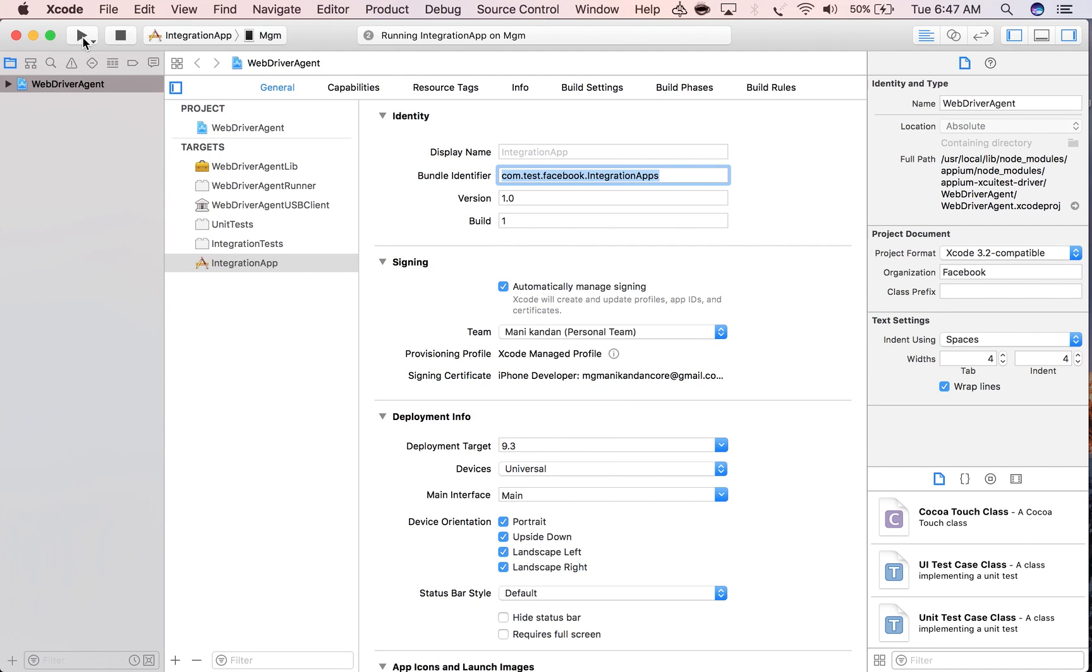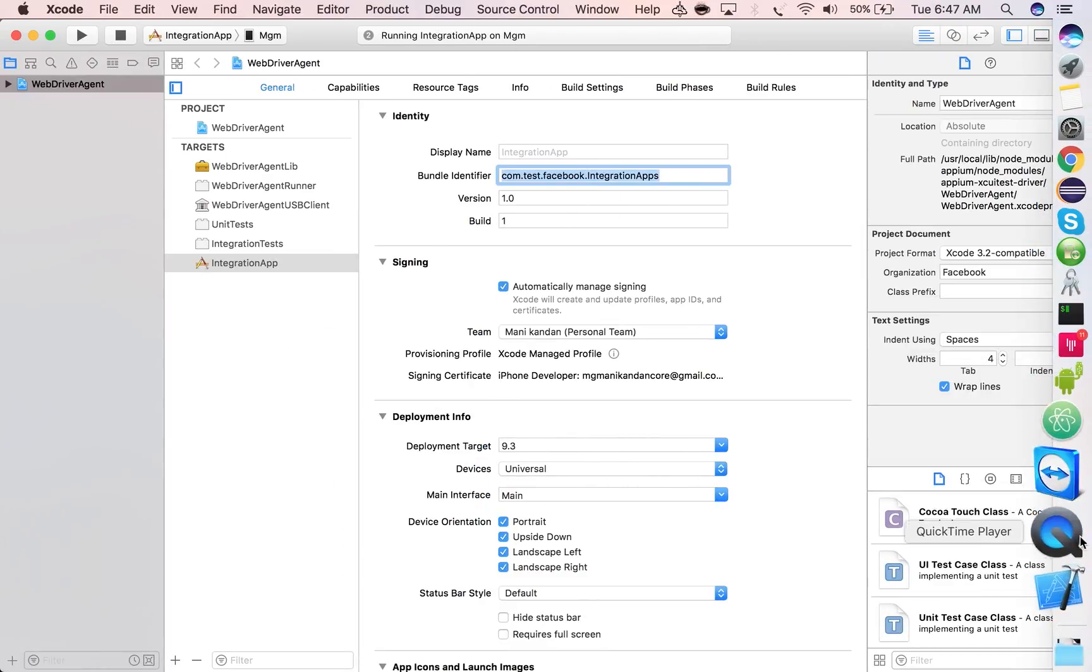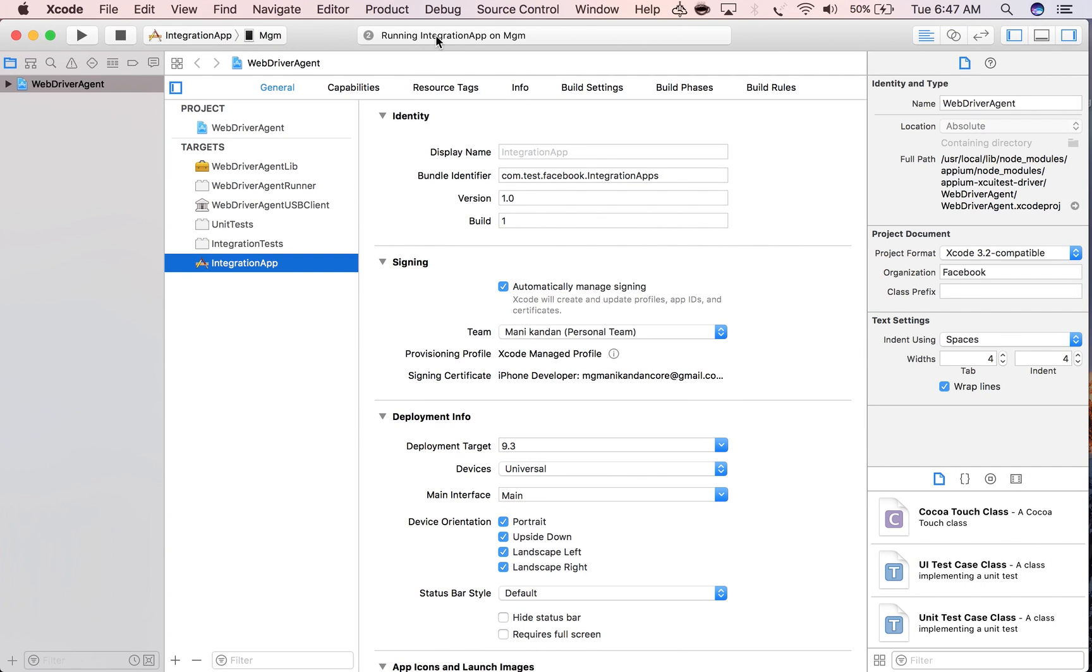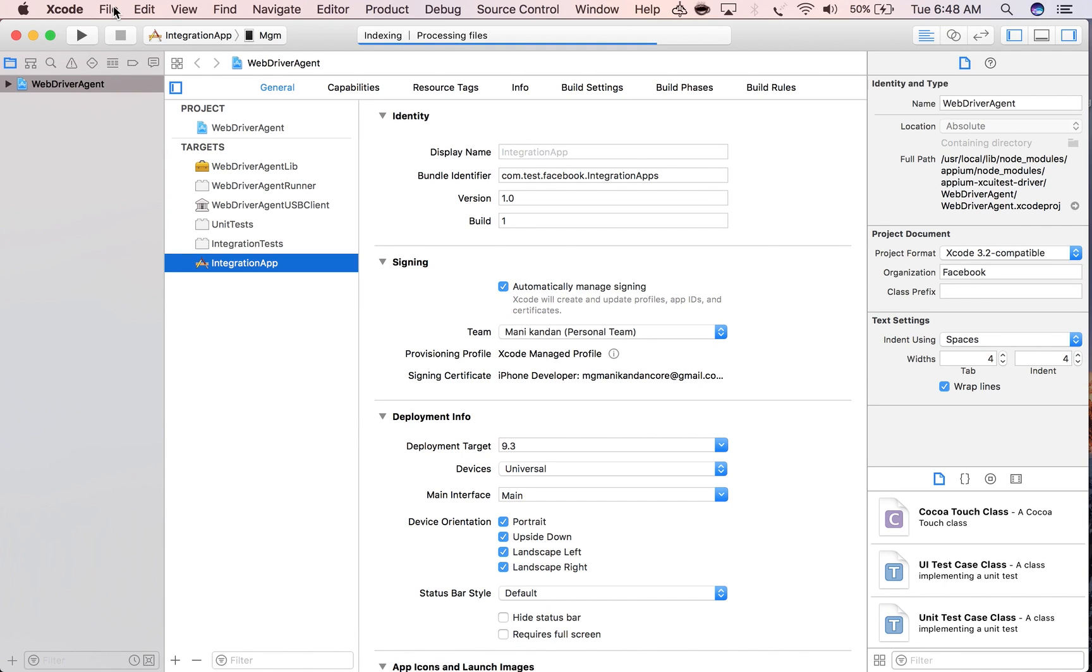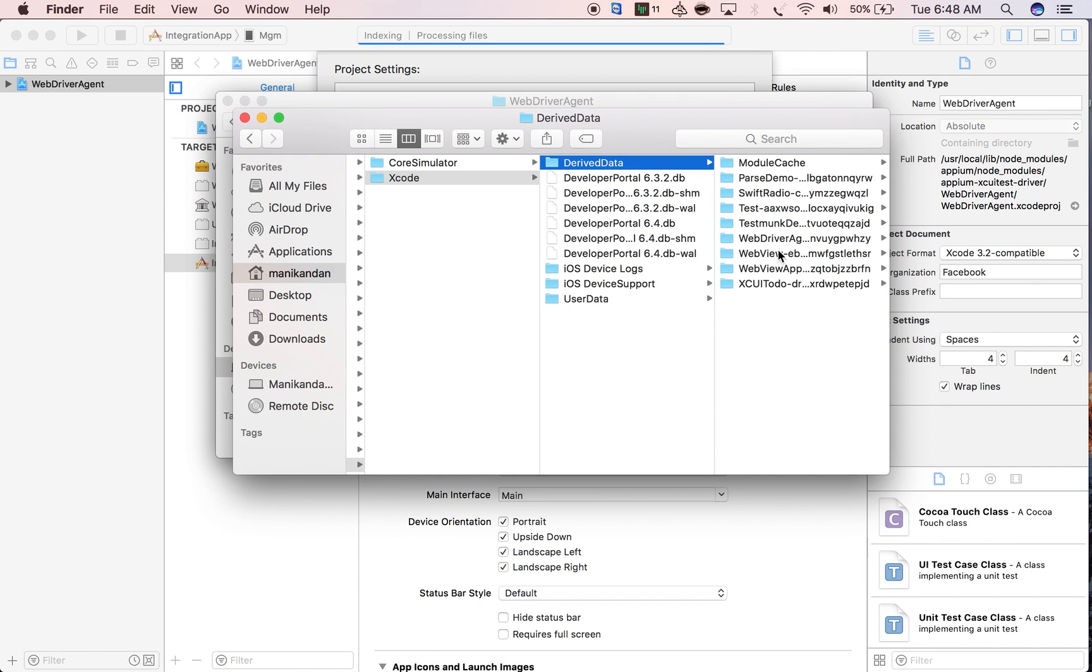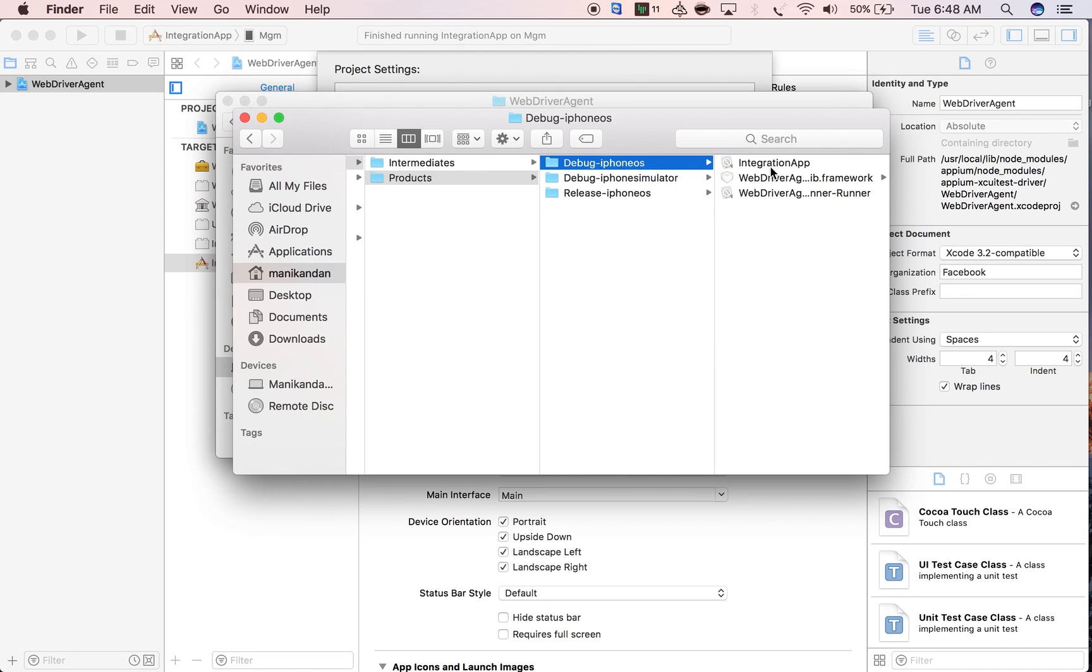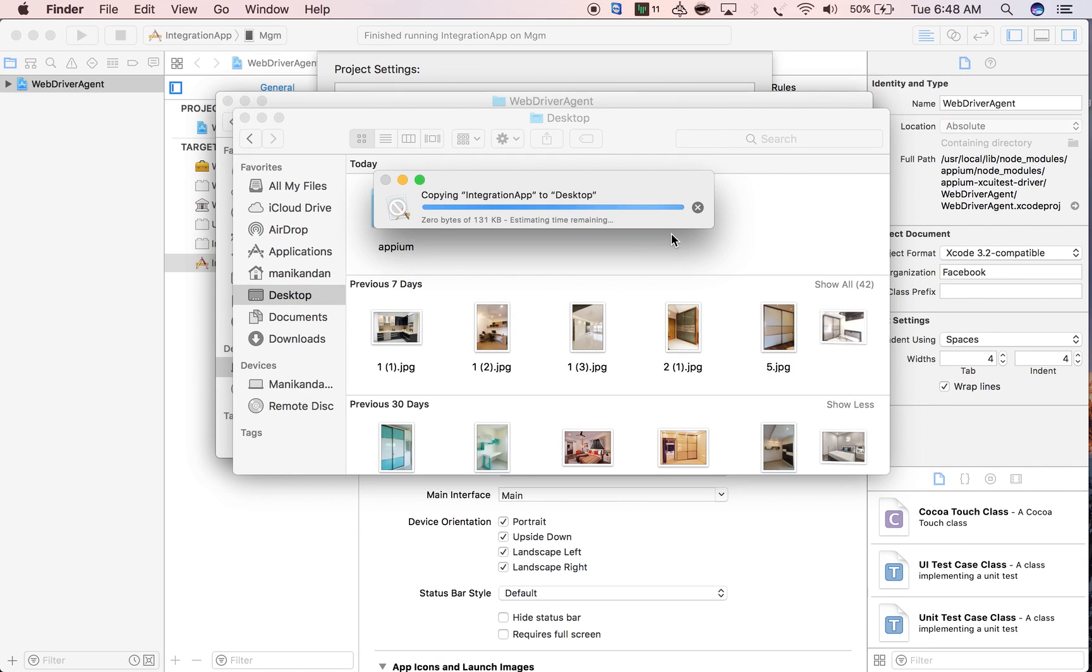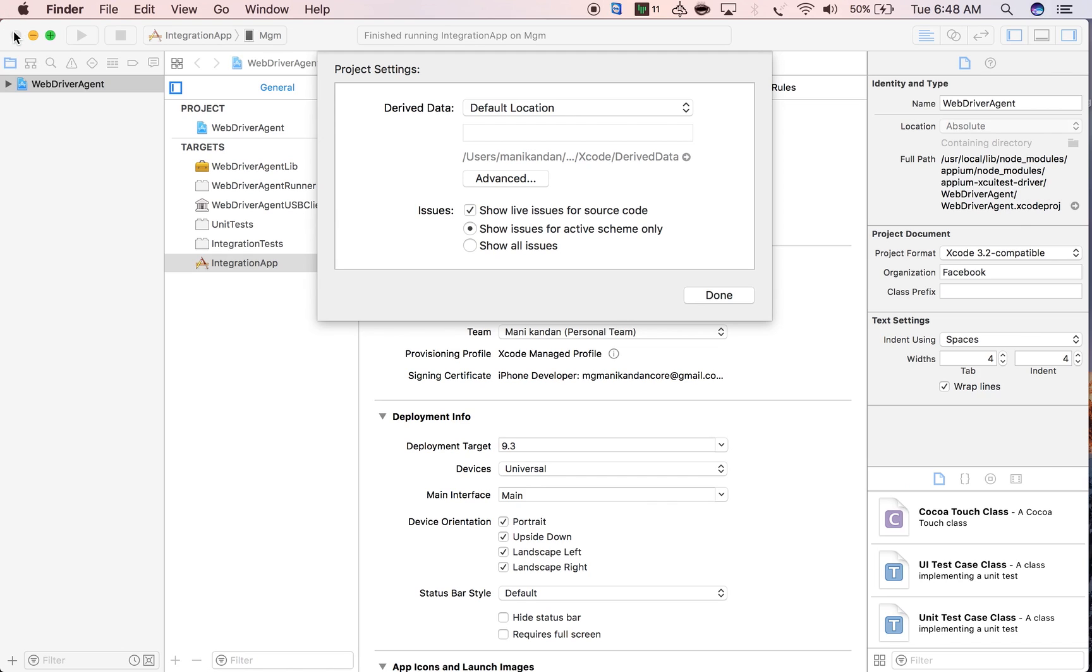It will be com.facebook.test.IntegrationApp. Just run it once. It's launching the integration app on my device. It launched successfully. Now I'll stop it and go get the .app file. Go to project settings, then navigate to derived data, build products, Debug-iphoneos. I'm copying this and putting it on the desktop. The setup is almost done.